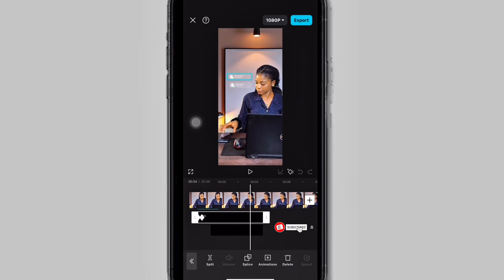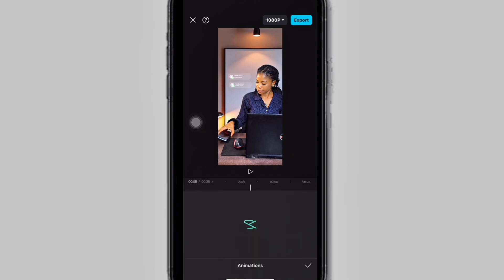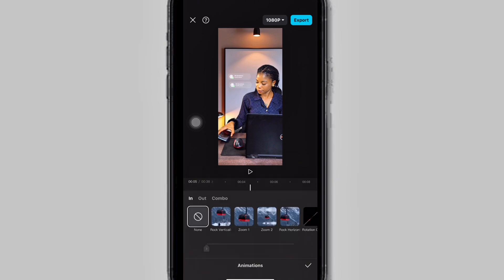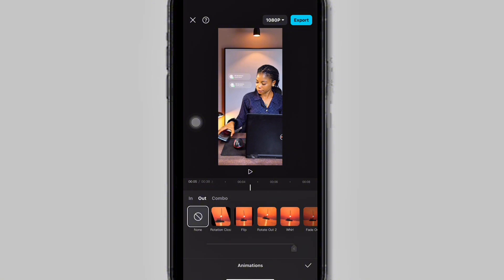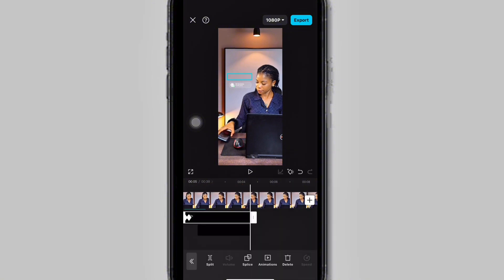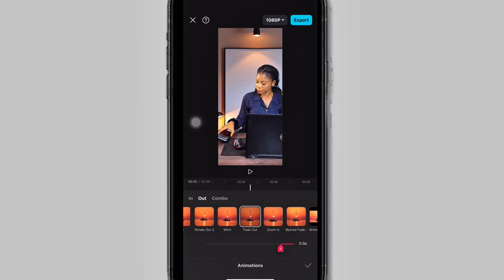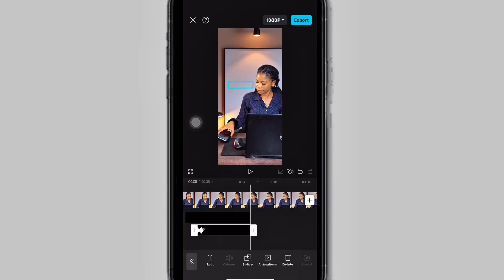The next thing is to add fade out effects to the notifications so that immediately when I pick up the phone, both notifications will fade out. Click on the first notification, click on Animations, click on Out, scroll to the right, and click on Fade Out. Click on the second notification, click on Animations, Out, Fade Out. At the end you should have something like this — immediately I pick up the phone, the notifications disappear.